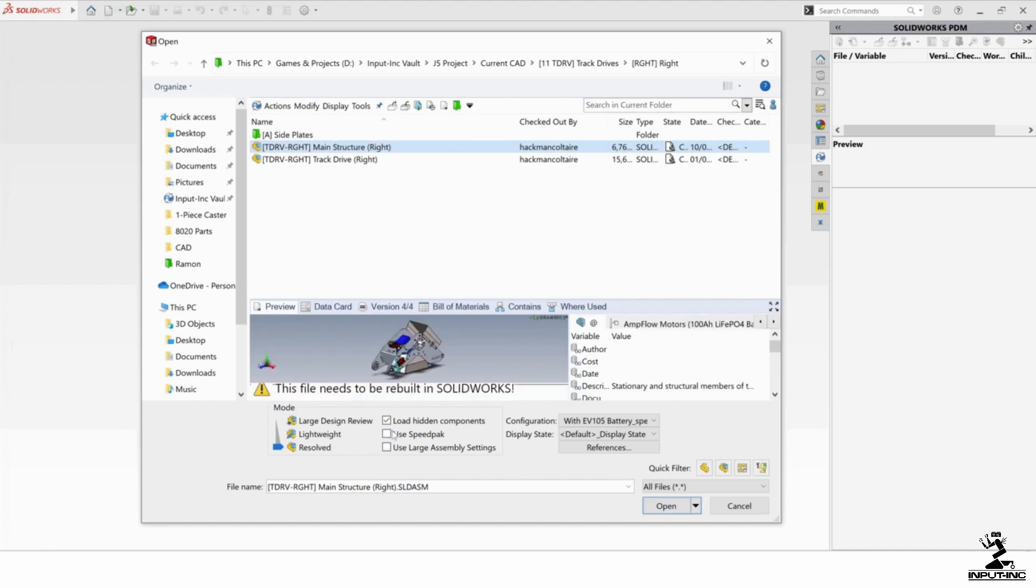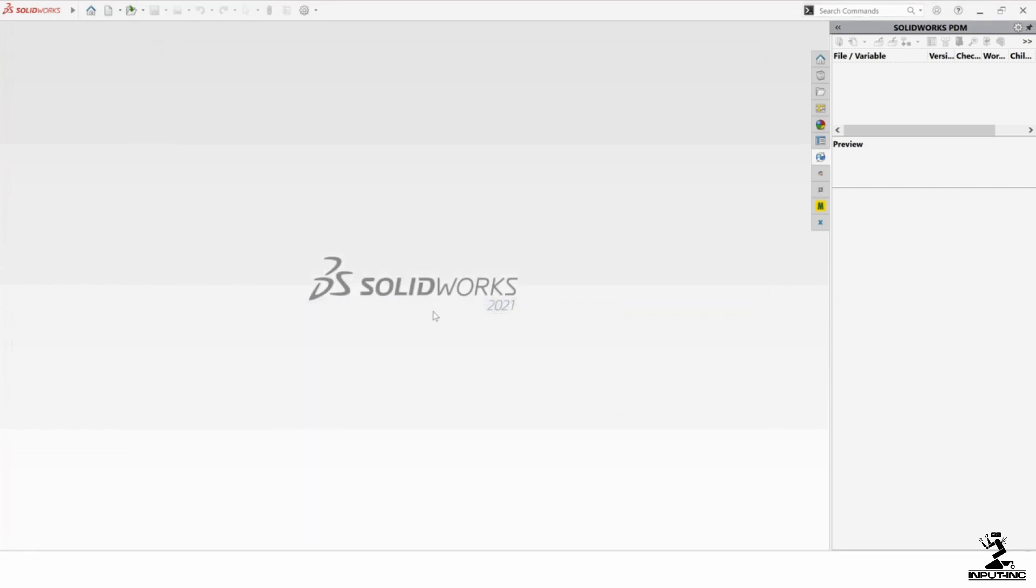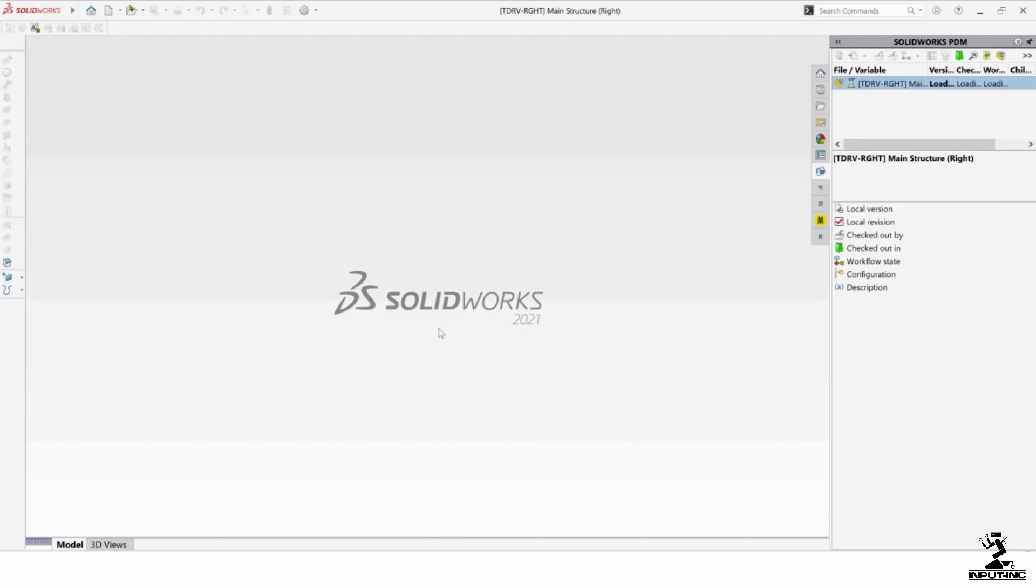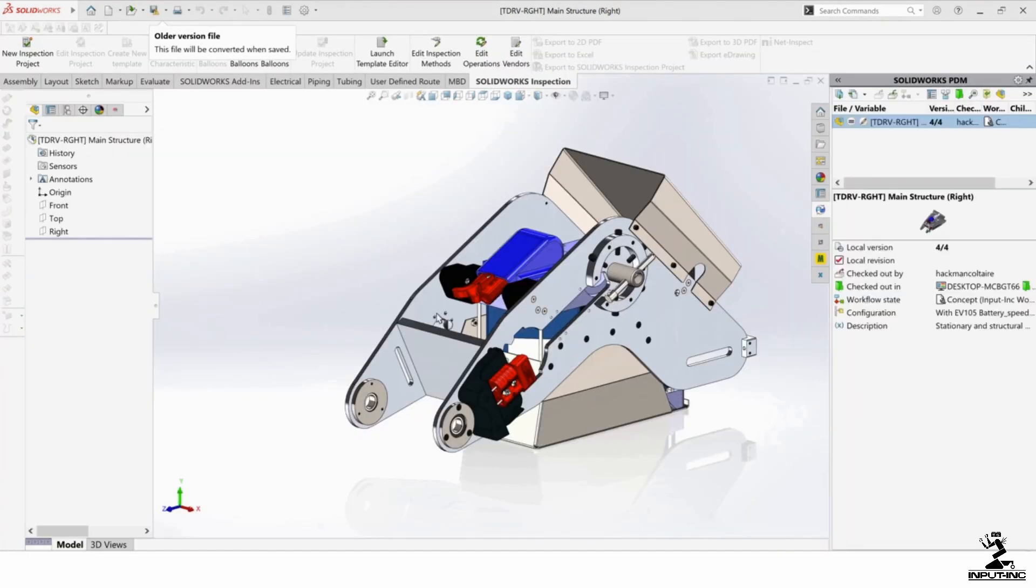So I'm going to leave this unchecked and see what happens. If I just open it, I'm expecting this will load the entire assembly with everything resolved.